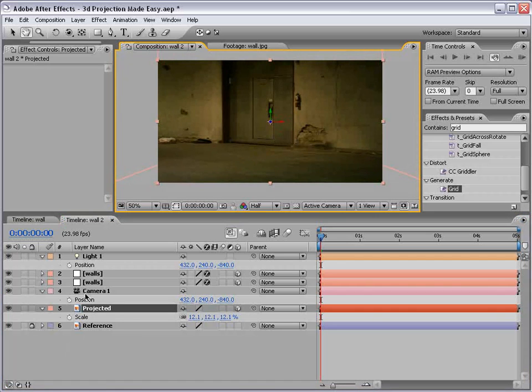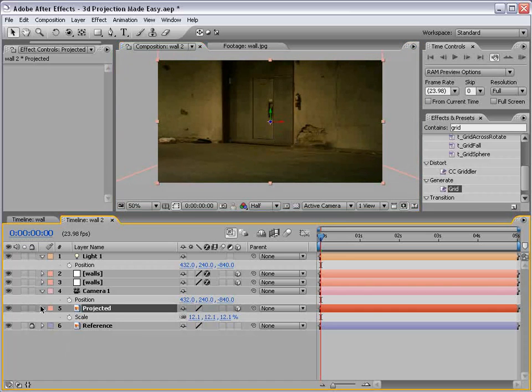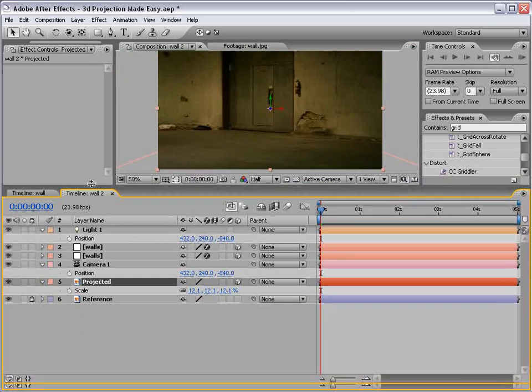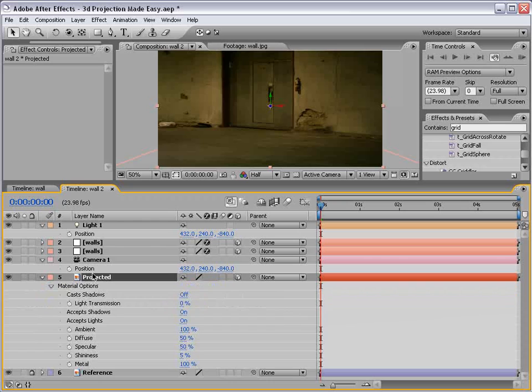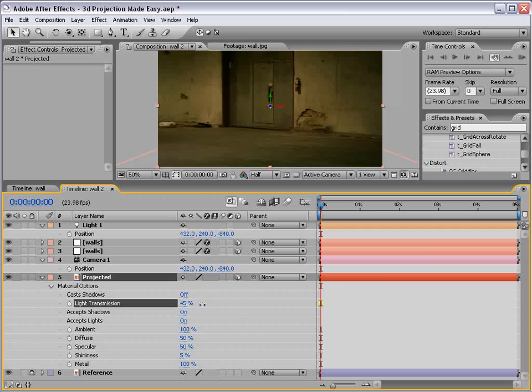Now, here's the tricky part. How do we set this projected image to project itself? Well, firstly, projecting images is called light transmission in After Effects. So the amount of light to transmit or project is based on this percentage value. So we turn this up to 100 and it's going to project 100% of its light.